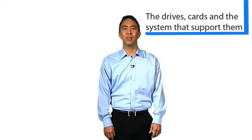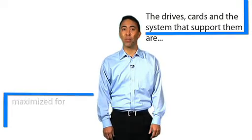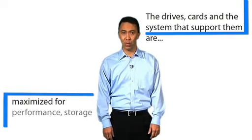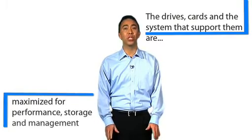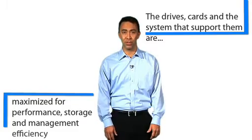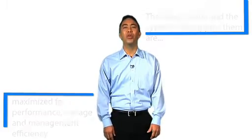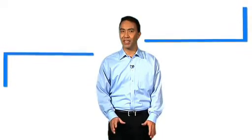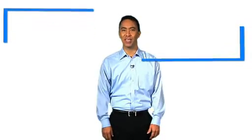Because the drives, cards, and the system that supports them are maximized for performance, storage, and management efficiency, you can do more with less at unprecedented levels.